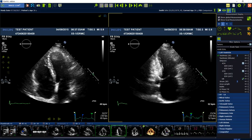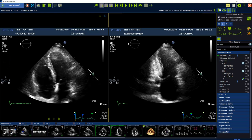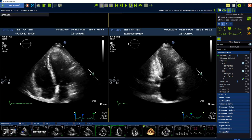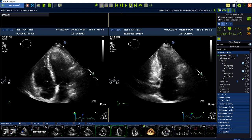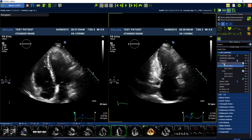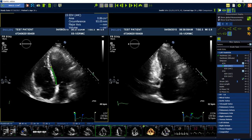Select the end diastolic volume for the apical 4 chamber view from the measurement menu and choose the end diastolic frame by using the mouse scroller. Place the first dot into the image at the mitral valve annulus and set supporting points along the endocardial wall by using left mouse clicks.